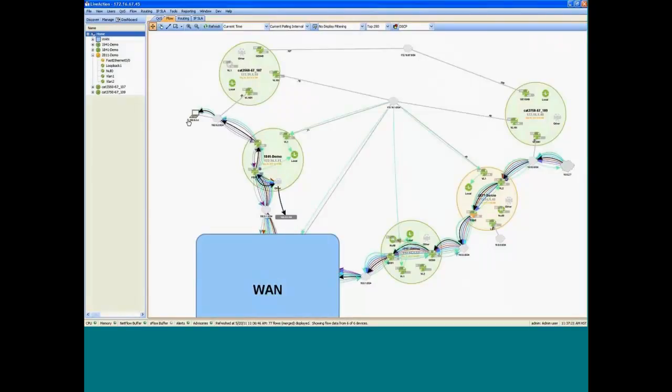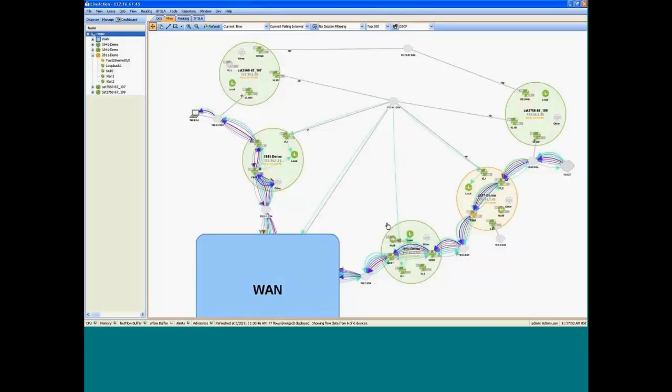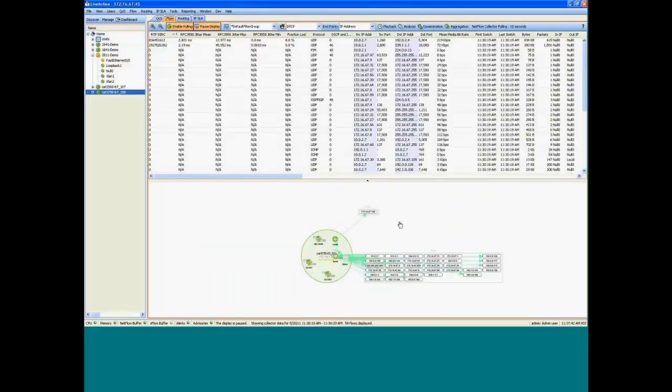Now the other information we can provide with NetFlow in addition to this is we color code the flows, in this case by DSCP. So it's really helpful for discovering trust issues in your network where you may have a trust issue at a boundary. So if you need to get more information, you can dive into a particular device level view to get more detailed information.